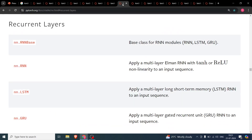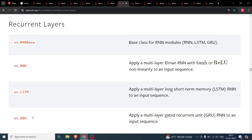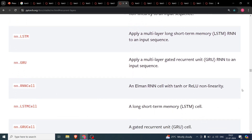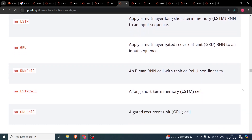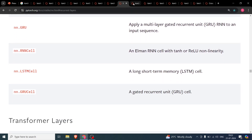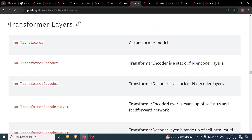The recurrent layers include nn.RNN, nn.LSTM, and nn.GRU. Of these, the first two are the most important. nn.GRU I have seldom used. LSTMs are generally used for text and sequential data problems, and we will be using them in this series.